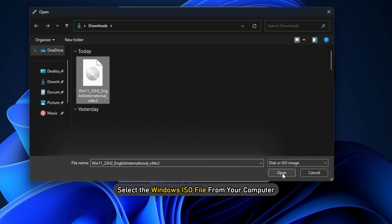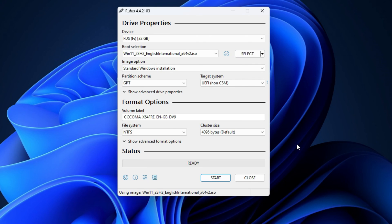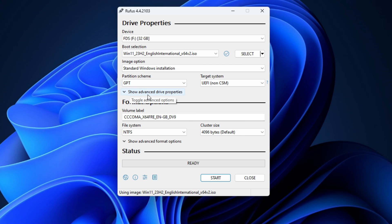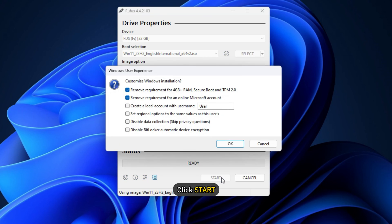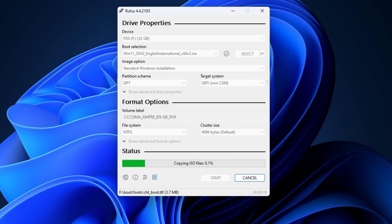Select the Windows ISO file from your computer. Select the partition scheme and other options. When you are done, click Start. You will receive a message that Rufus will format the selected USB flash drive. Click Yes to continue. After that, the process will start.